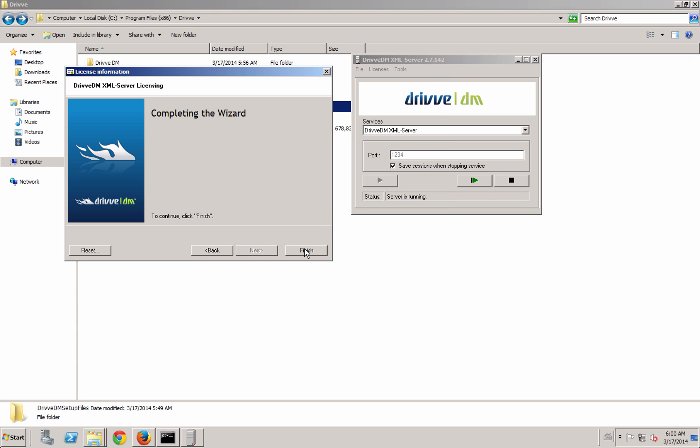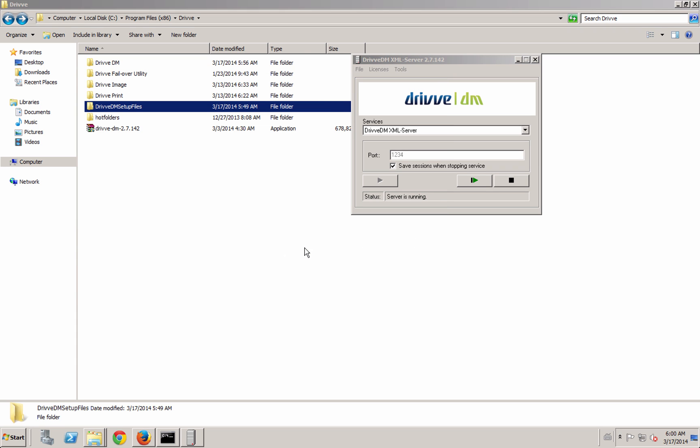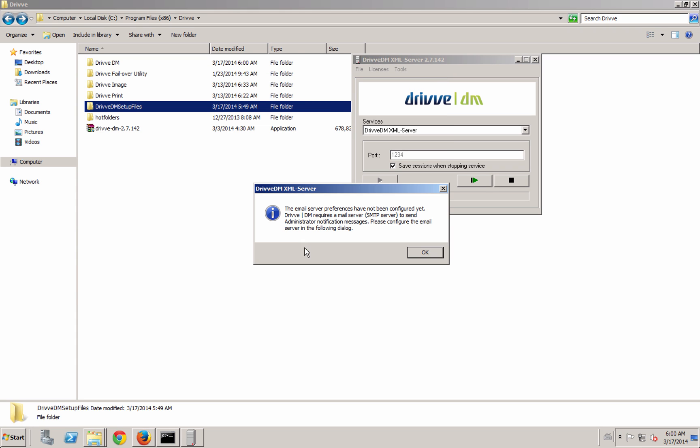So I have one license for Drive DM. Remember that there are two different types of licenses. There's a named user license and there's also a concurrent user license. A named user license means that one person has a license always associated to themselves and they can log in and out whenever they want. A concurrent license is more like a seat, so if I have five concurrent licenses I may have 100 users in the system but only five of them can log in at any one time.